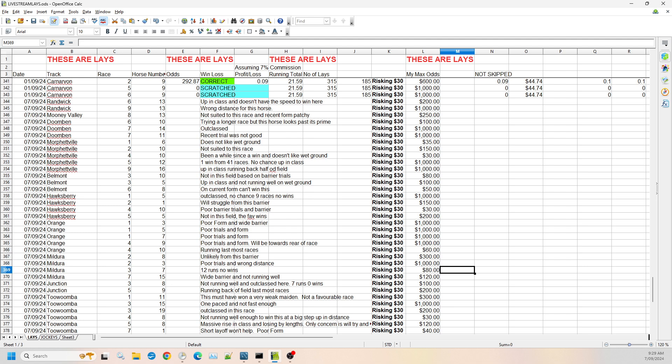Then we jump to race three, number seven. It's had 12 runs, no wins. I'm willing to risk it up to $80. Then we have Mildura race seven, number 15. It's in a wide barrier, not running well. I can't see it winning from this barrier. Given it's number 15, it's been rated quite badly in this race. I'm willing to go up to $120.